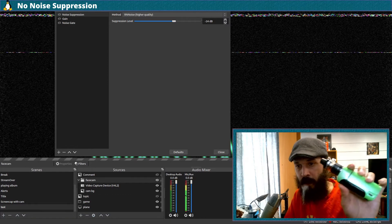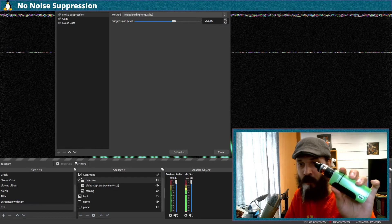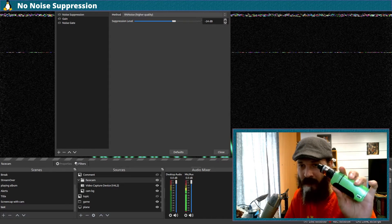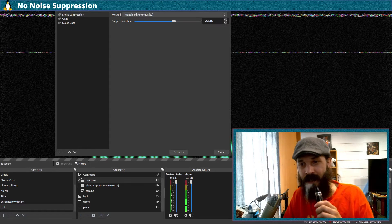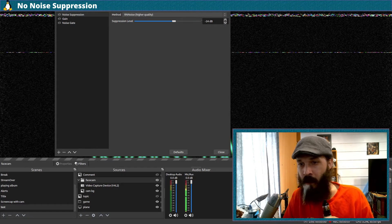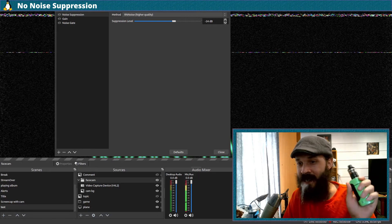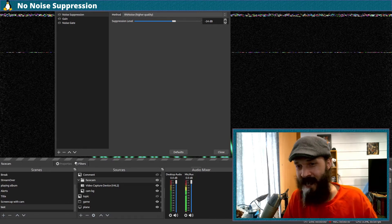Now I've got a vaporizer here. You can always hear these going when people are streaming — you can hear them vaping away — so let's see if we can get this to cancel out.